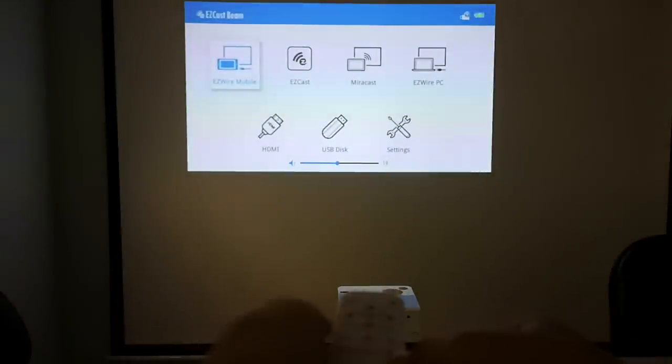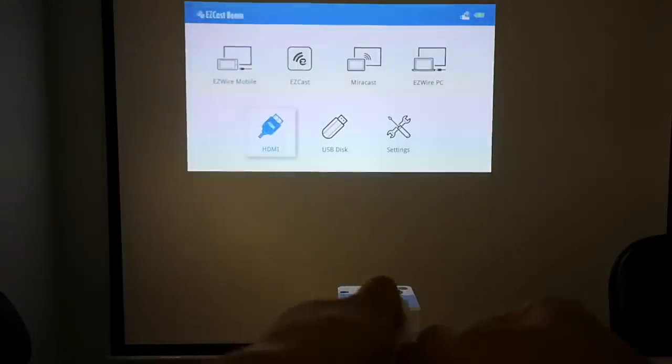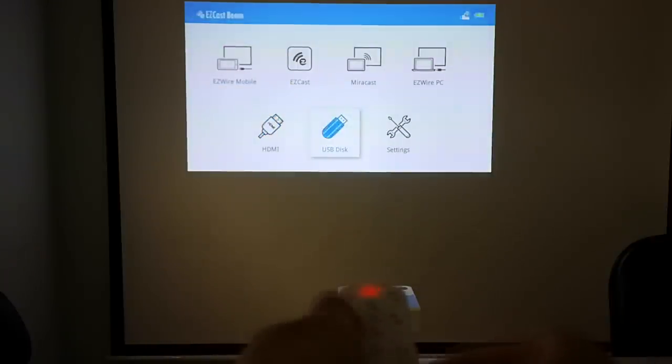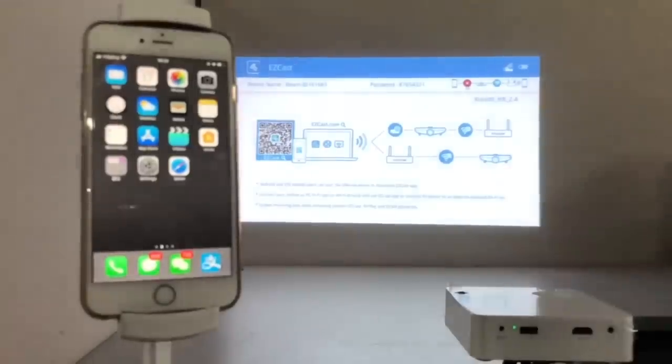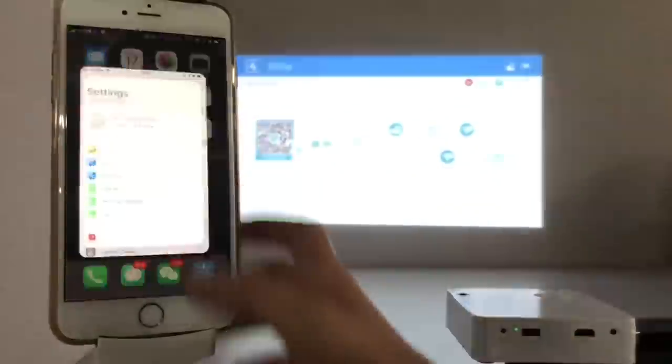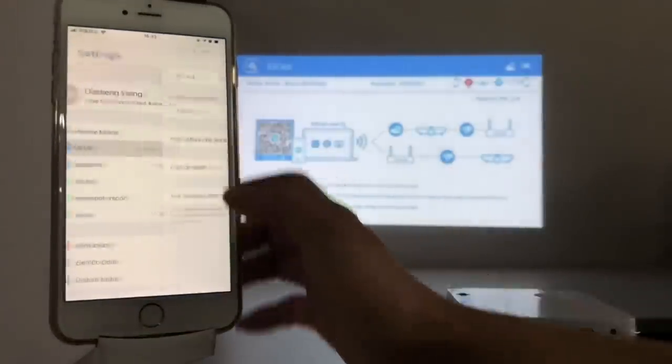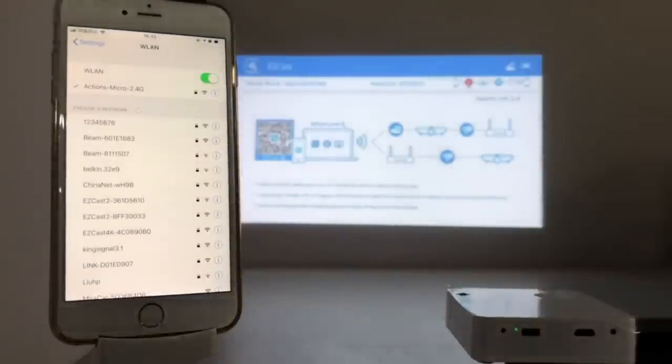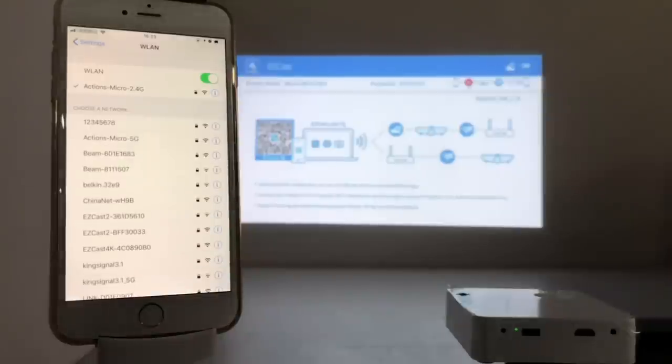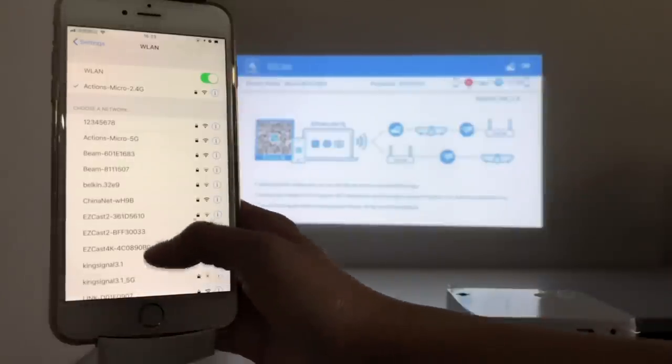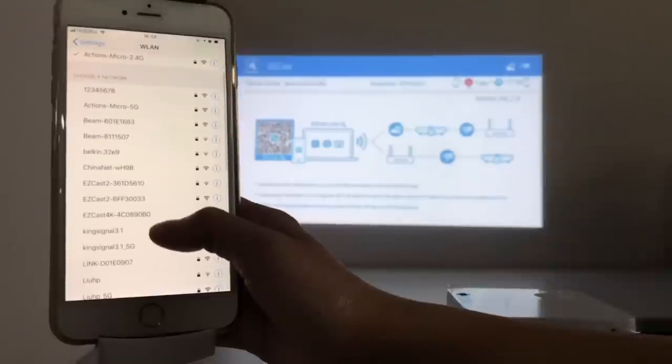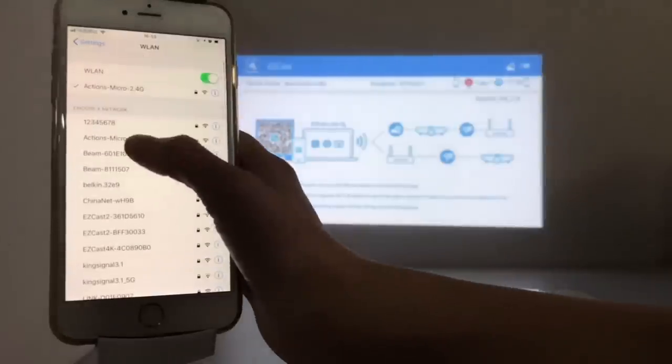See how I use the arrow keys to select different functions? Let me choose the EasyCast function and show you how to wirelessly screen mirror an iPhone to EasyCast Beam. Go into your iPhone settings to connect your phone to the projector Wi-Fi network. You'll find the SSID and password on the projector screen.